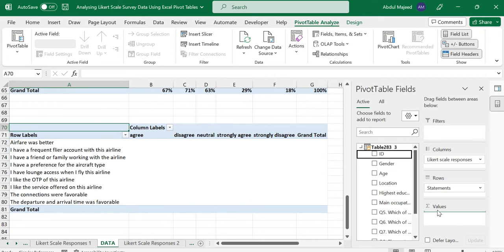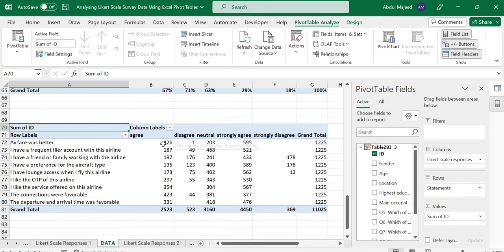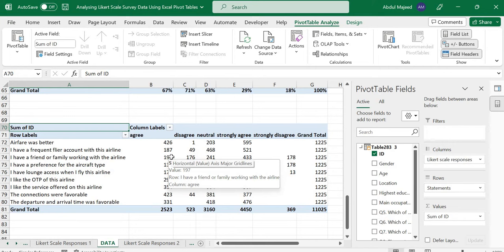Now by default, because the IDs are numeric, pivot table summarizes by sum, but we want to have the responses by count. Let me clarify something: there are different ways people can handle Likert Scale, but the most common approach depends on how you consider your data.